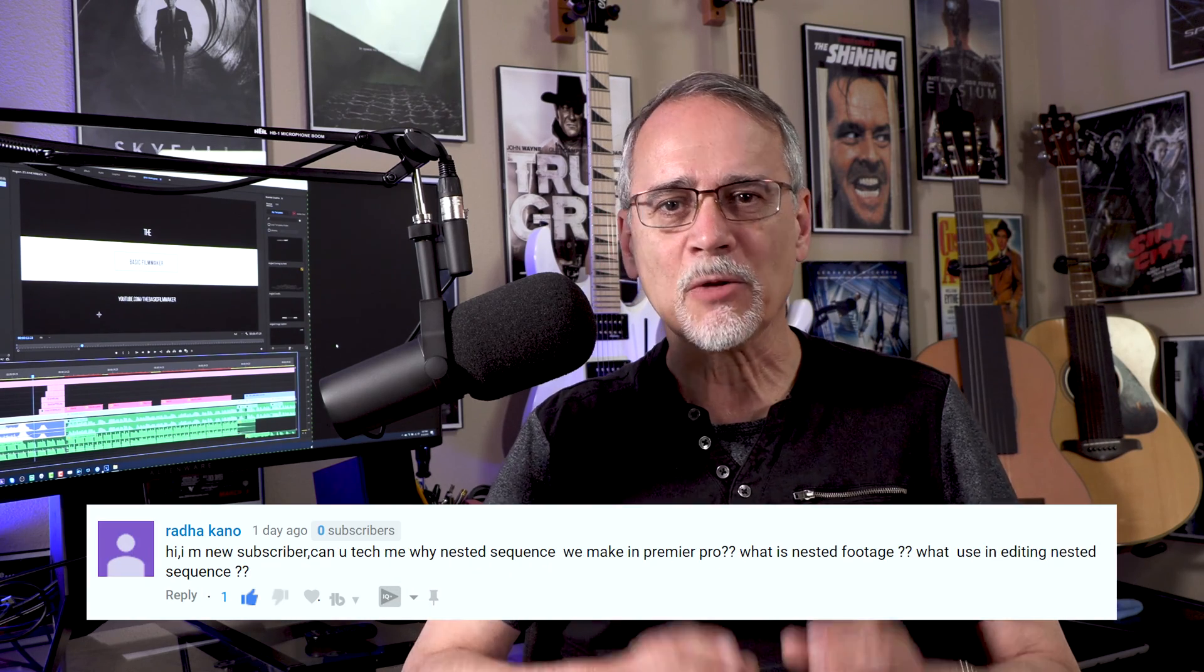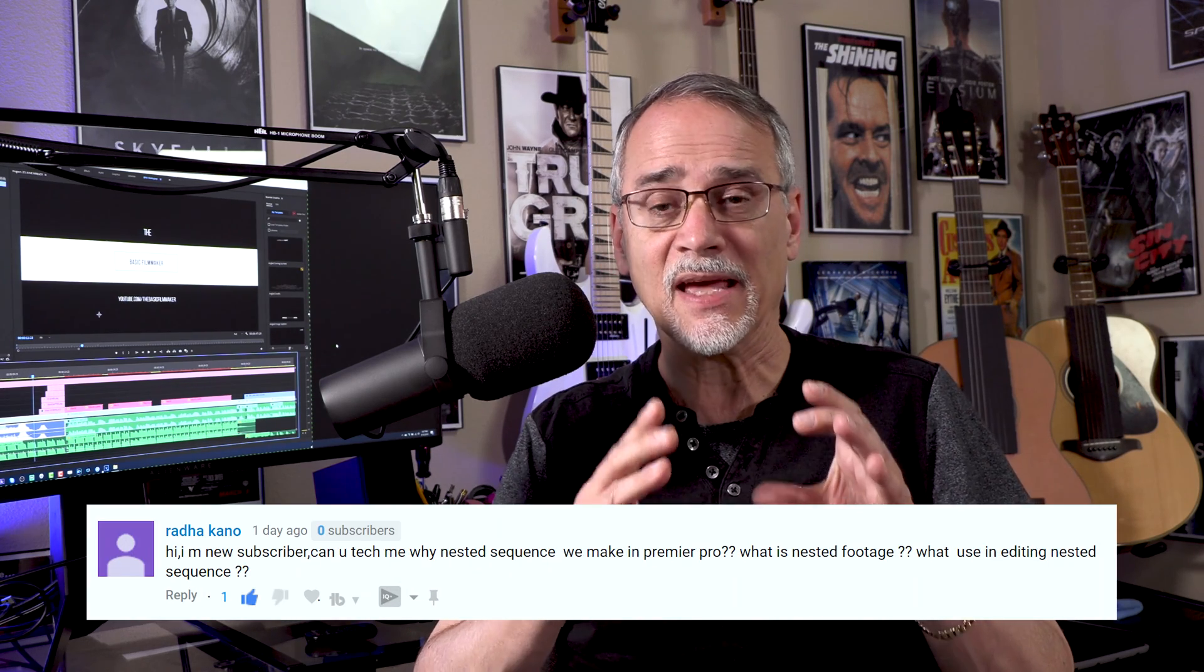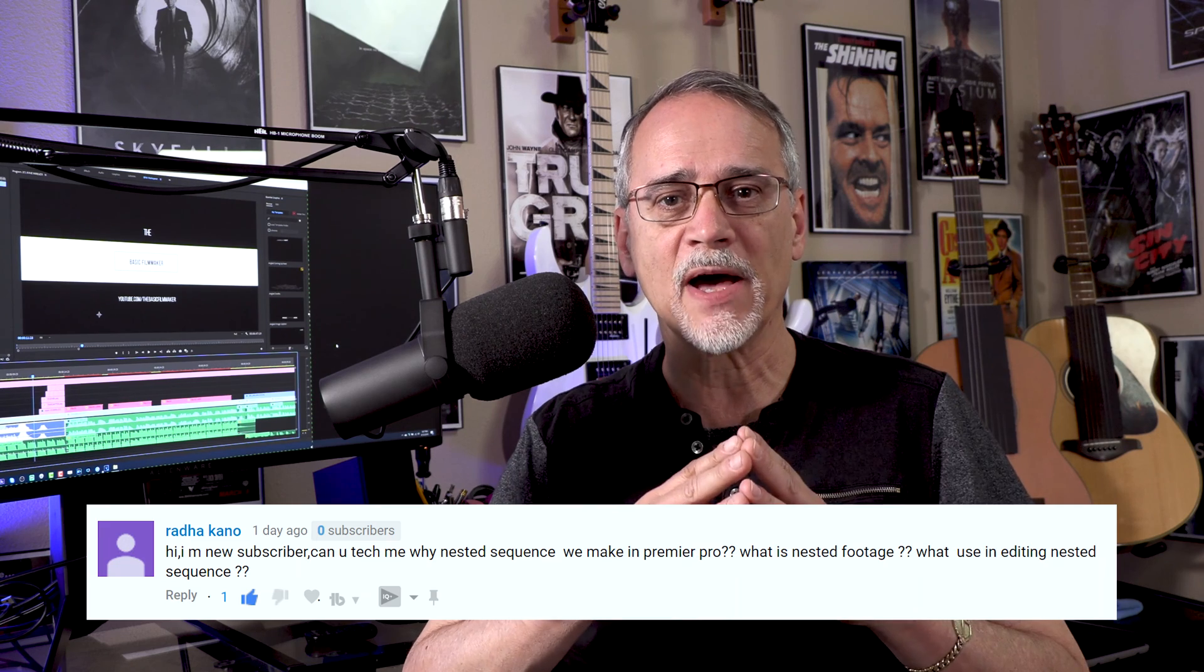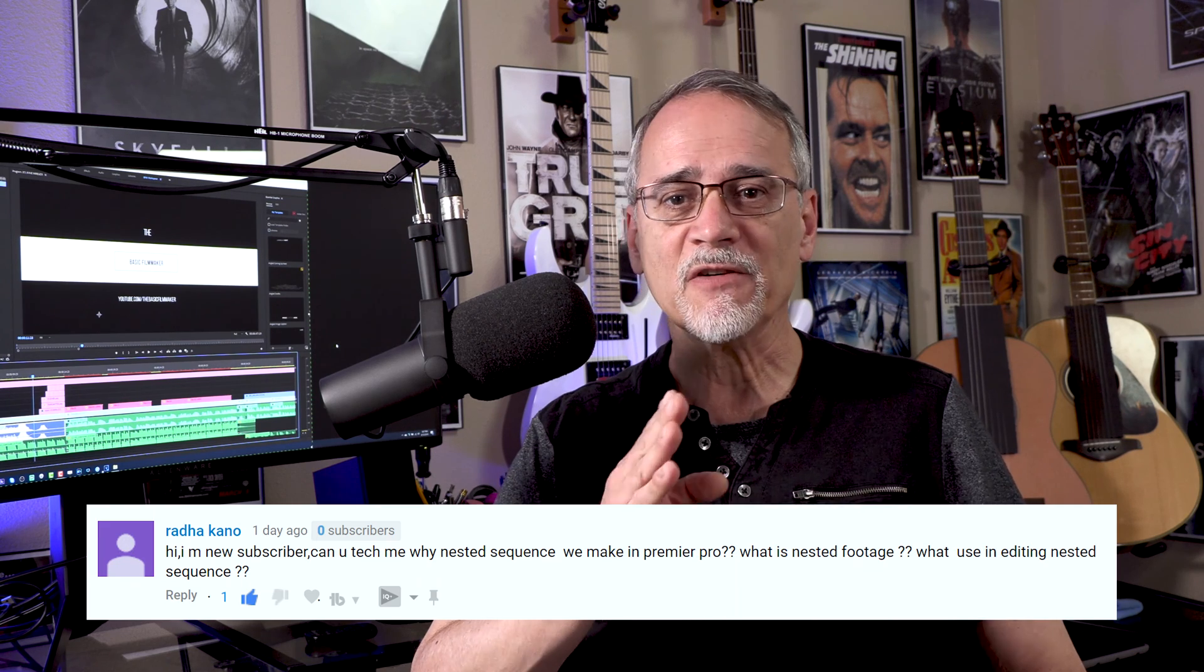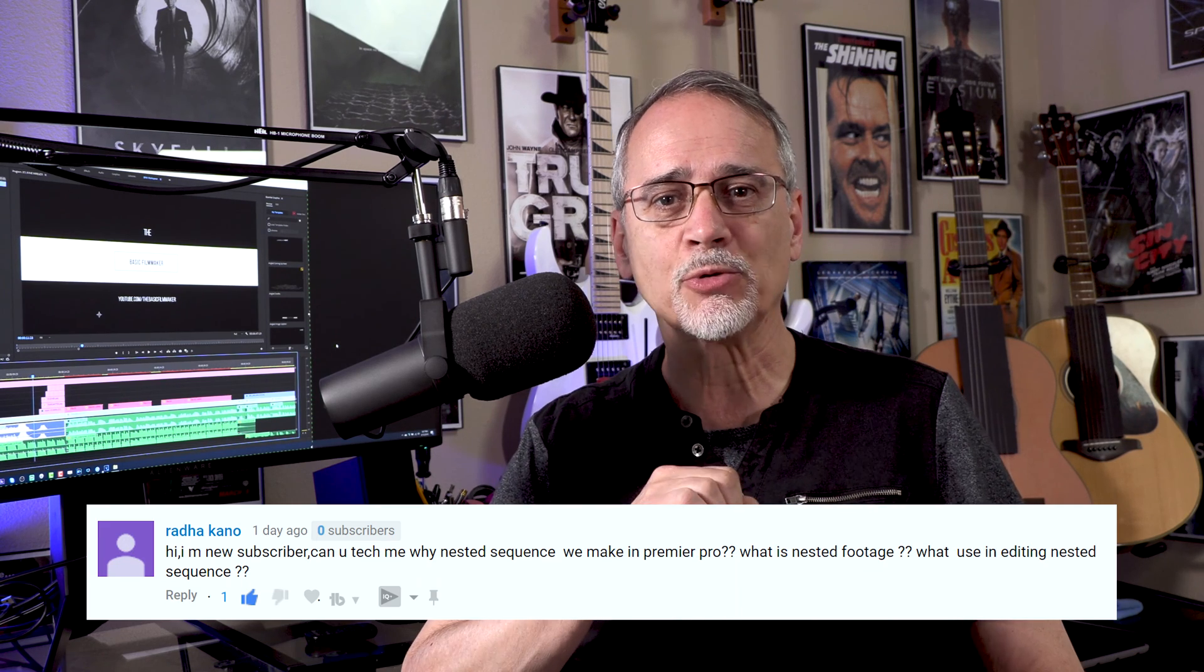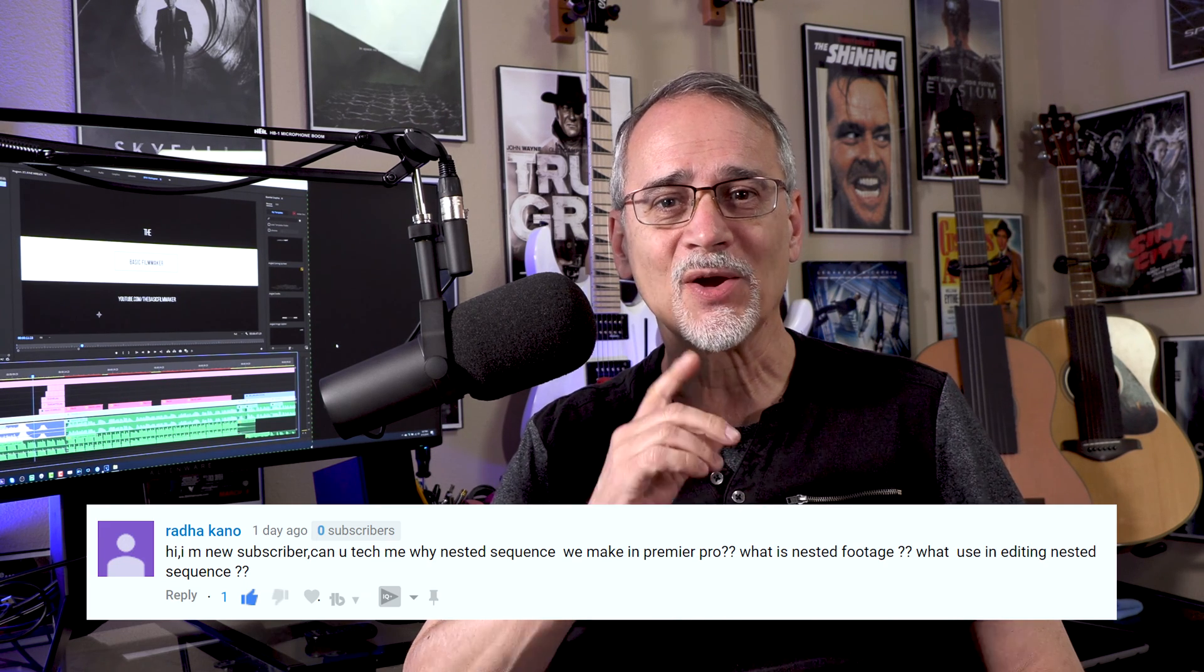Hello! I had a subscriber ask me about Premiere Pro and nesting and what that's all about. I'm going to give you a very basic tutorial on that right now.